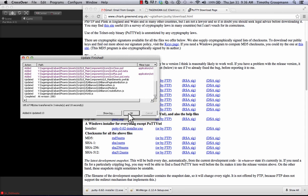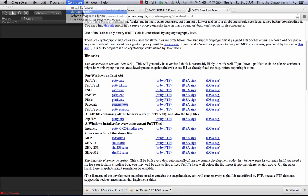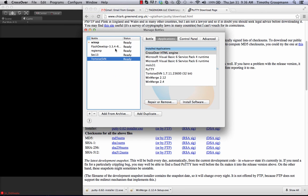Alright, so let's start with configuring my bottle. In my TortoiseSVN bottle, and you can use whatever name you want, I'll make that configurable. There it is.